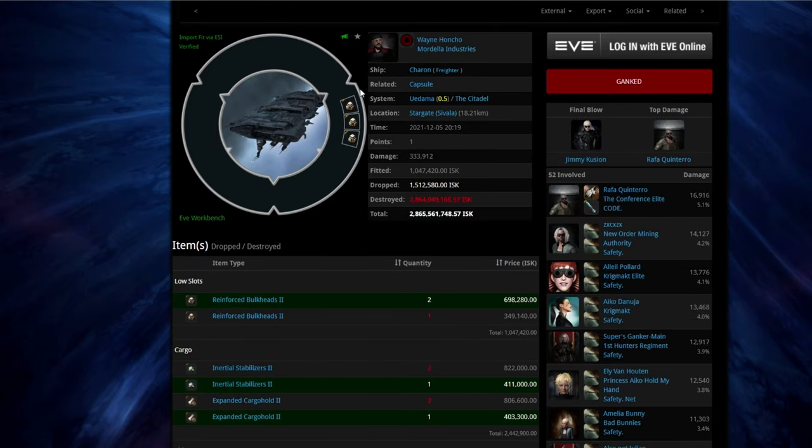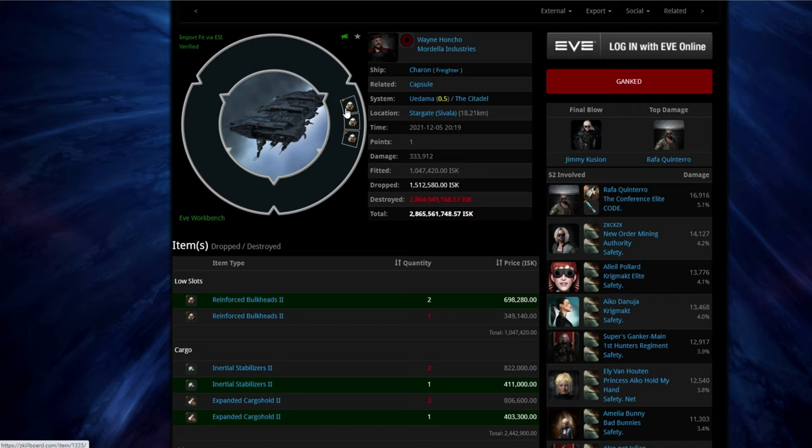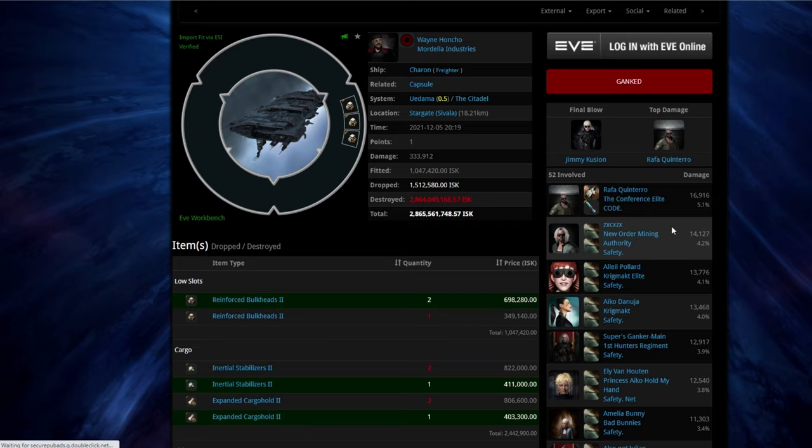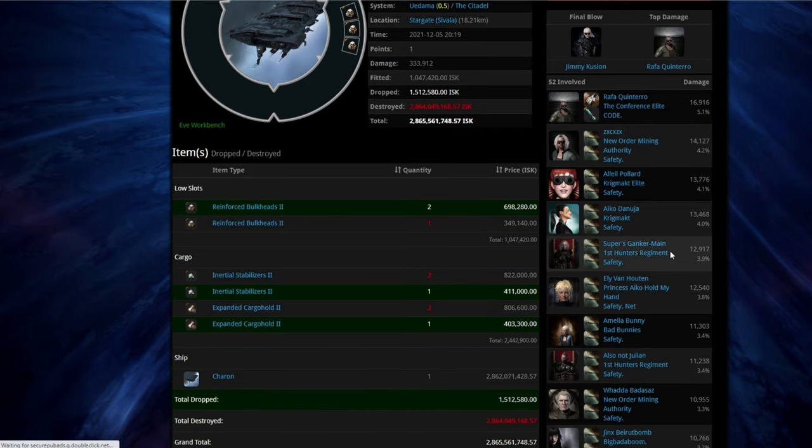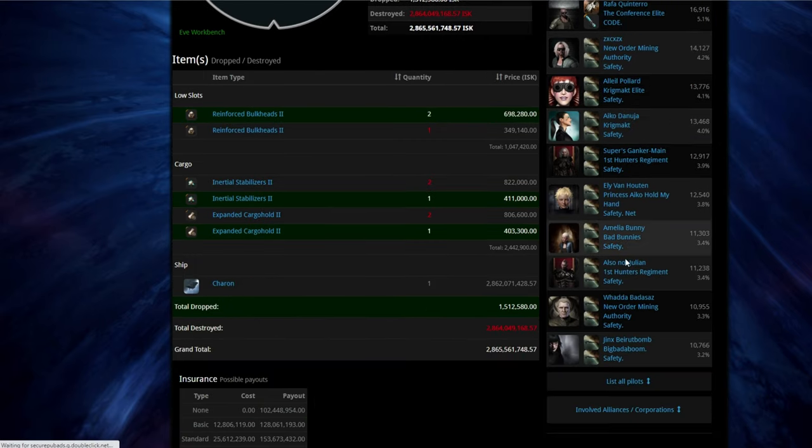And we've got charion here. And again, that same case. Bulk headed up. Maximum HP. And this took 52 pilots to take this guy down.